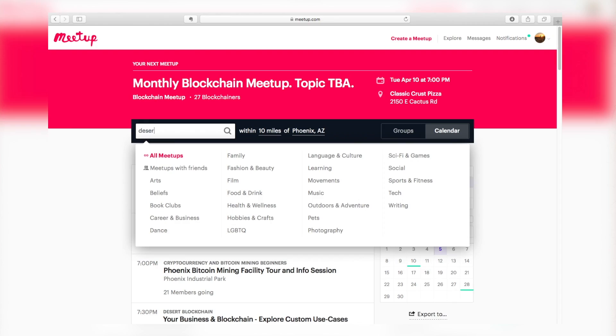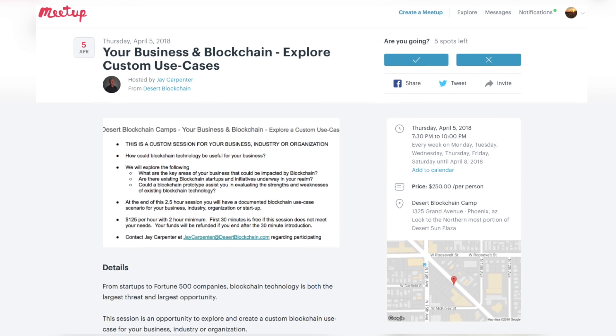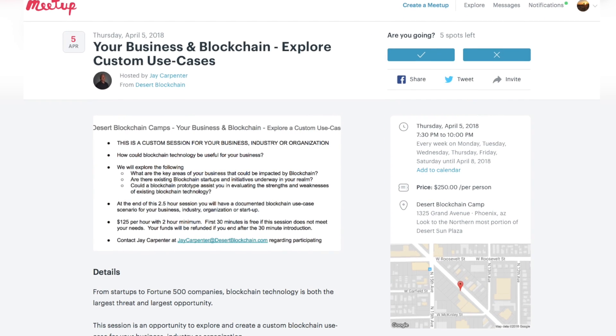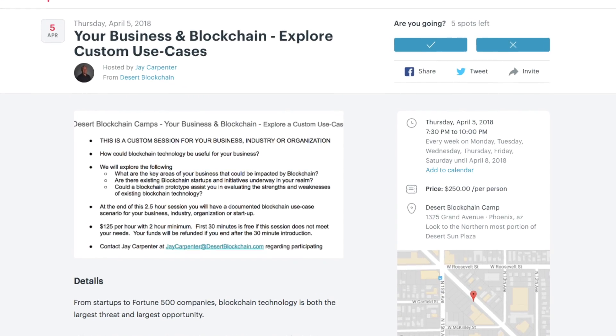Go to meetup.com/desert-blockchain, and you can find when the next session will be and sign up there.